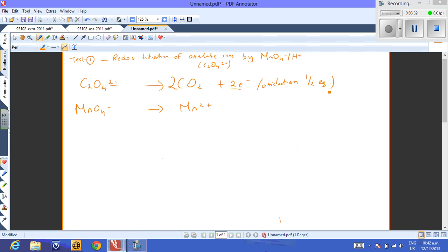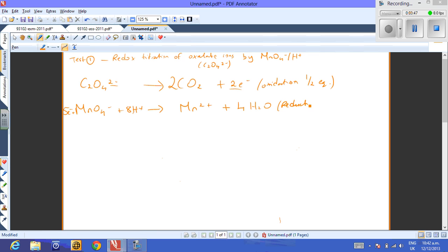For the permanganate reduction half-equation — the classic one — we add four waters, then eight H⁺, then five electrons: MnO4⁻ + 8H⁺ + 5e⁻ → Mn²⁺ + 4H2O. That's your reduction half-equation.